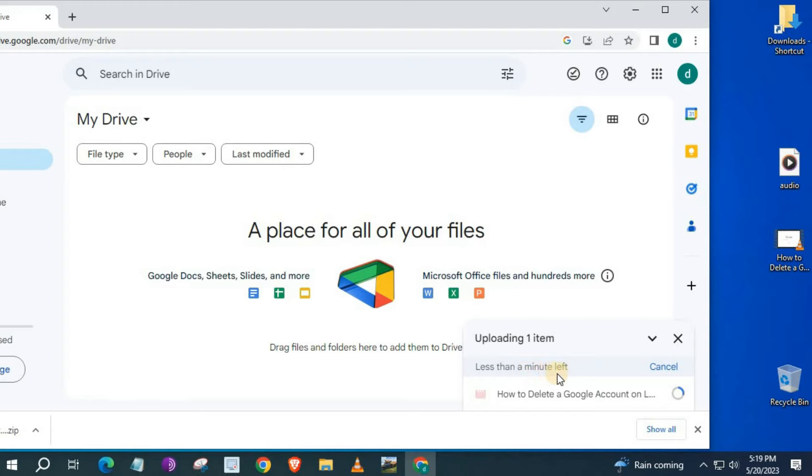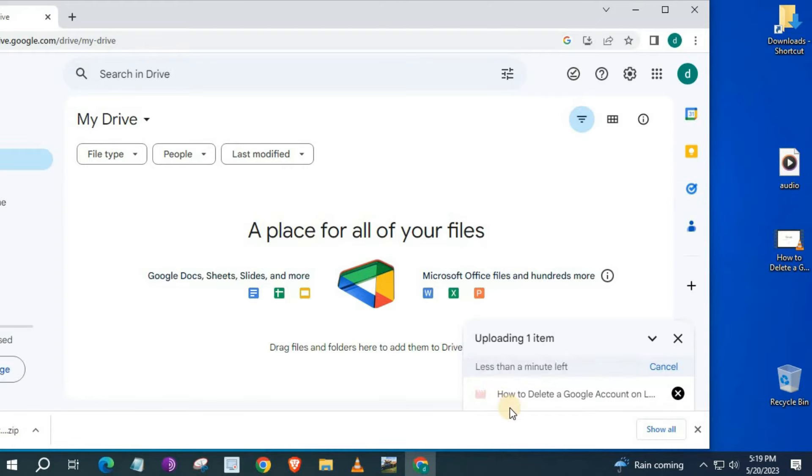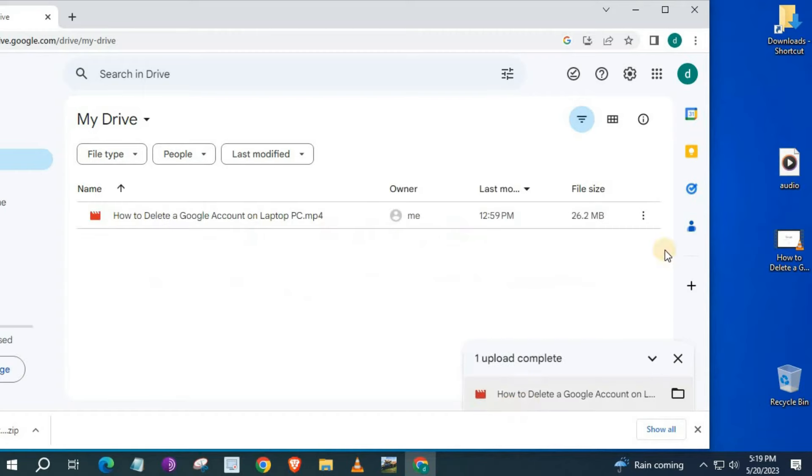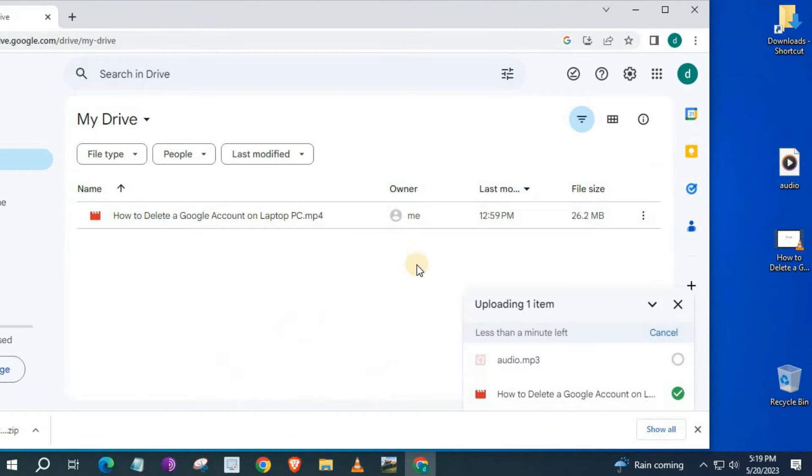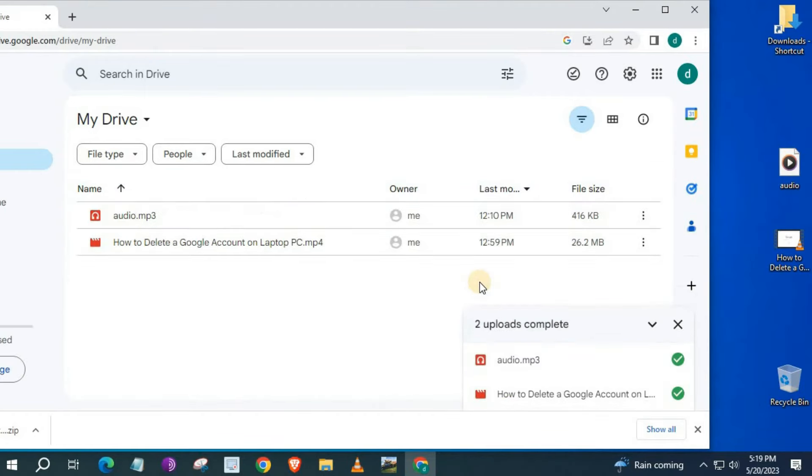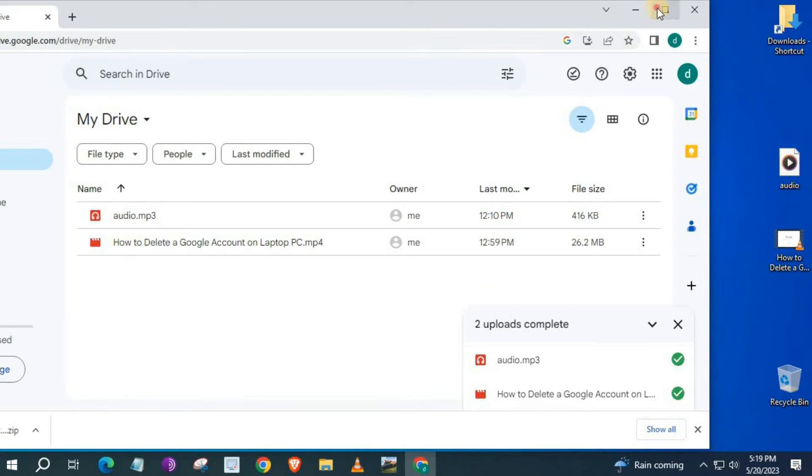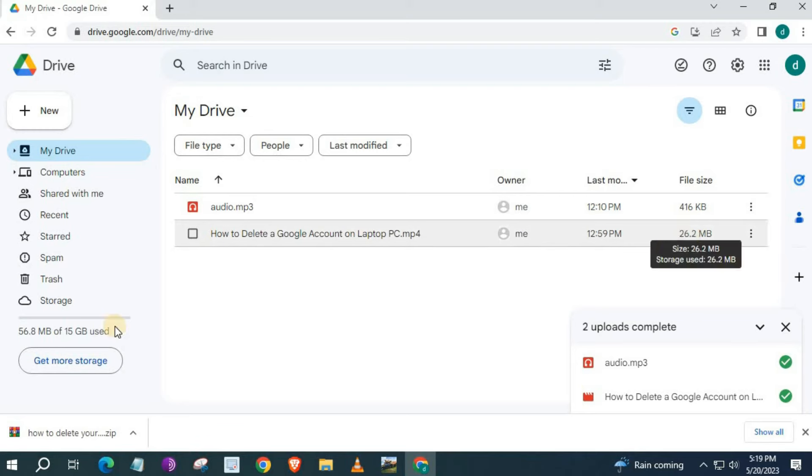It shows you here how long it will take to upload this file to Google Drive. And then the audio file. Here are the file sizes here. We have used 56.8 MB out of 15 GB of free storage on our Google Drive.